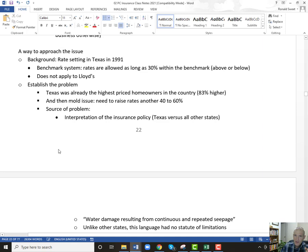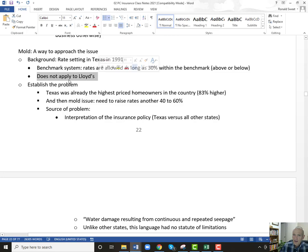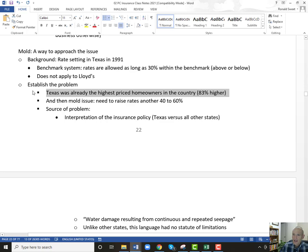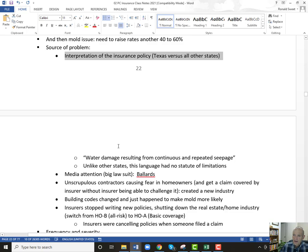So on mold — let me go back to that. Give me some background. Texas had this benchmark system that allows you to be within 30% of the benchmark above or below; it does not apply to special Lloyd-type companies. So while Texas was regulating its rates, actual insurance companies were charging much more because they were in unregulated subsidiaries. Texas already had the highest rates in the country — 83% higher than the average for the rest of the country — and then mold was going to add another 40 to 60% on top of that.